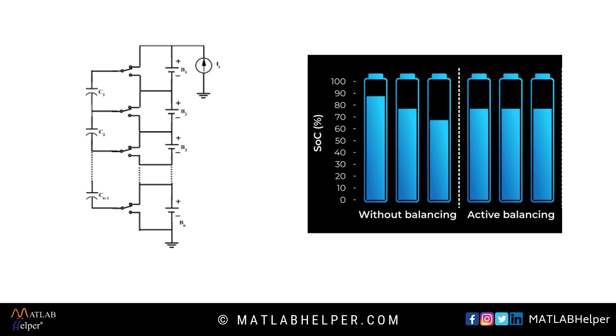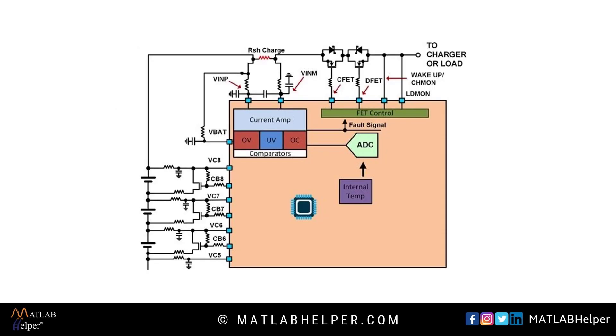But passive cell balancing is more efficient than active cell balancing. And BMS also consists of thermistor to regulate the temperature. There is a real time clock that monitors the running, sleeping and switch off mode of BMS. This is all about its working.